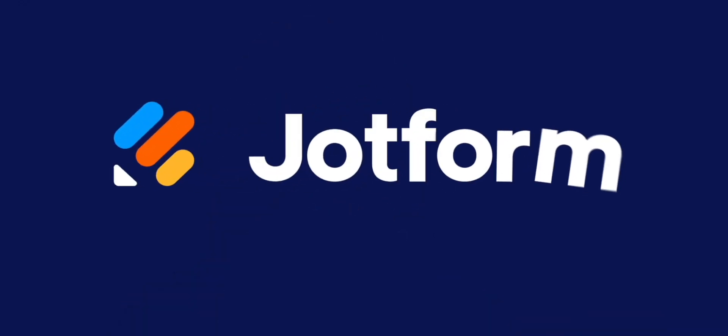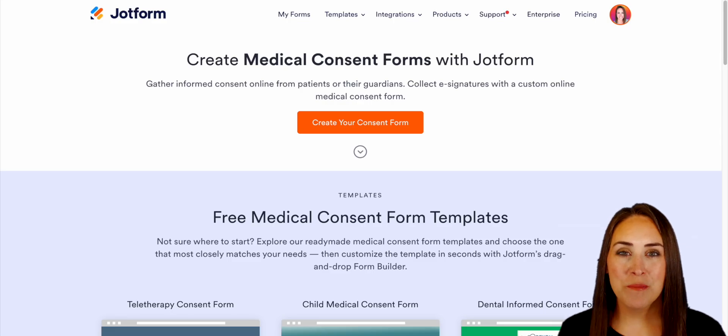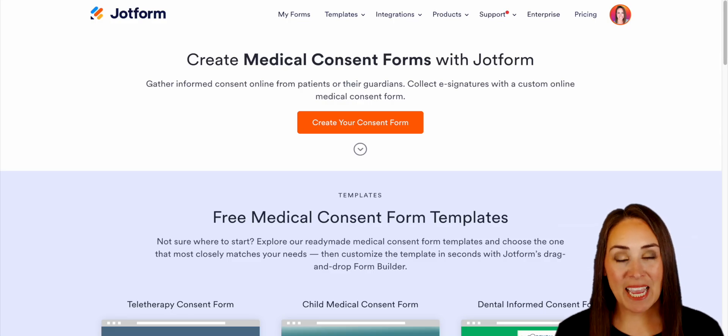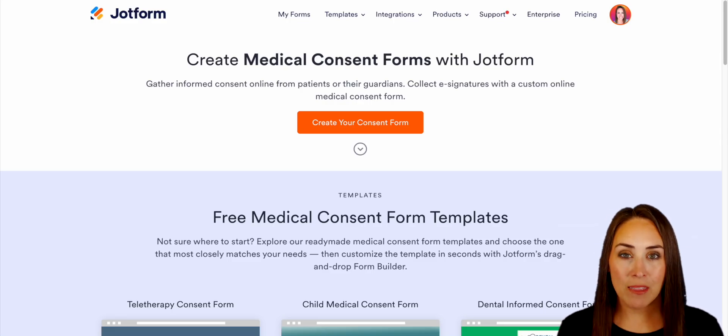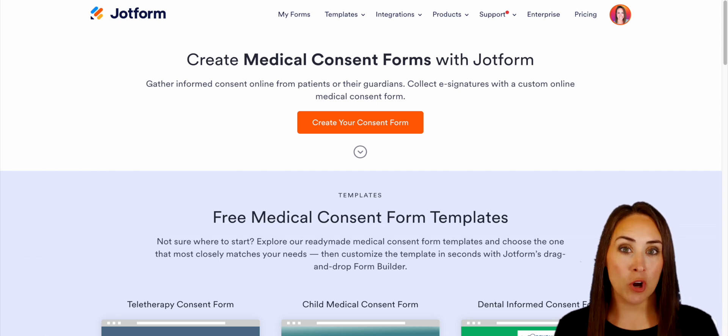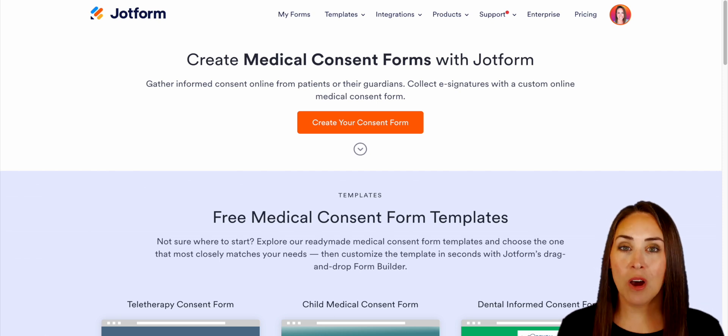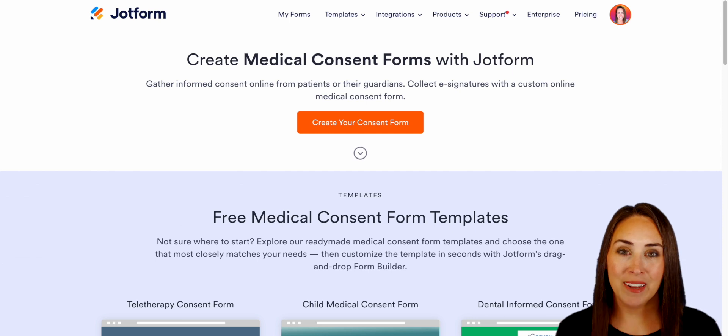Do you need to gather consent from your patients? Let me show you how to create your own medical consent form with JotForm. Hey JotFormers, welcome back. I'm Kimberly. And like I mentioned, if you need to gather informed consent from your patients or maybe their guardians, you can always utilize JotForm and our HIPAA-friendly forms.